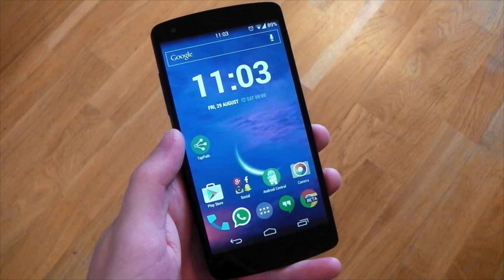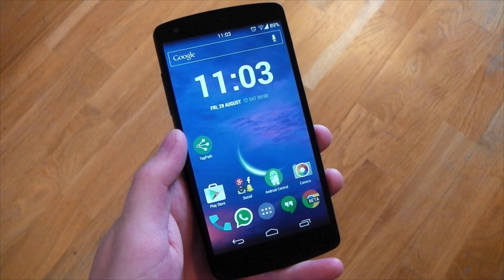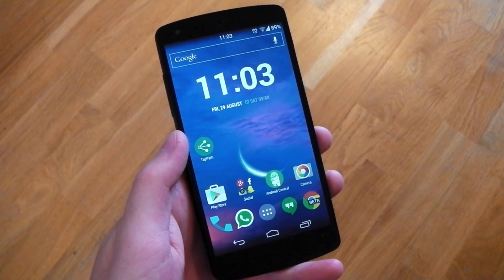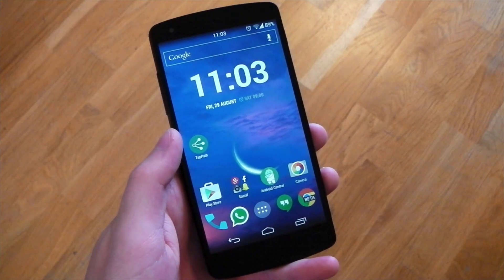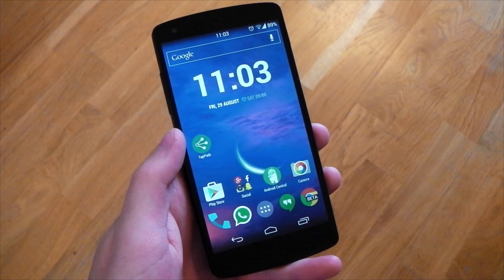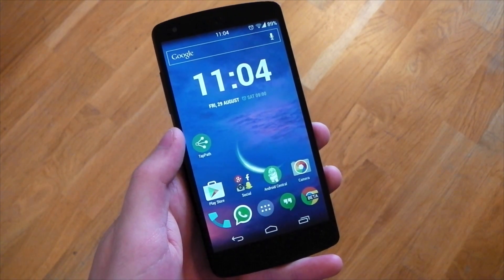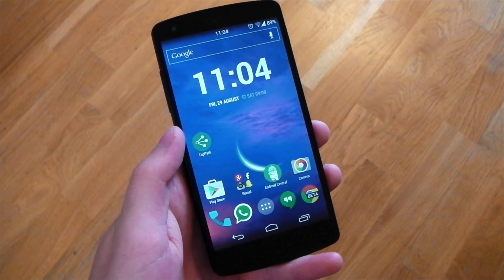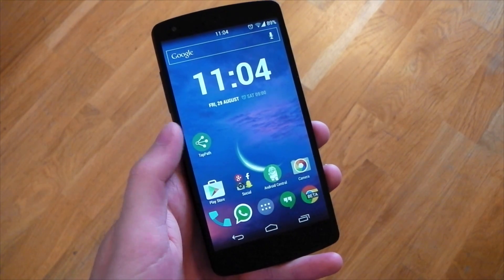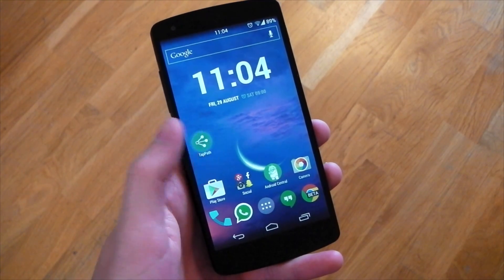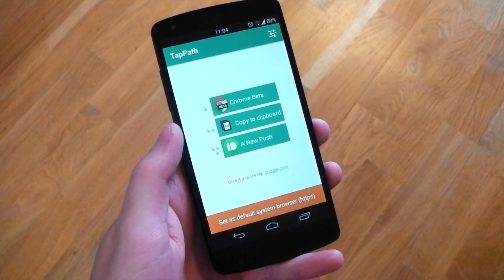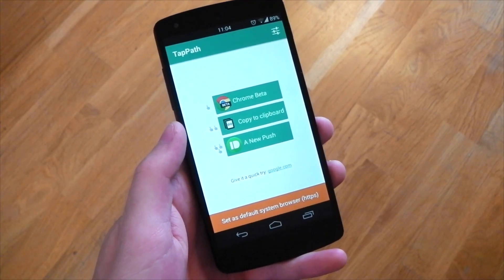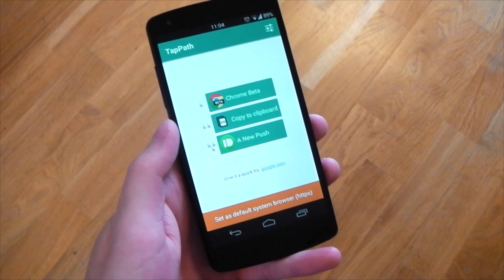TapPath allows you to customize how clicking a web link in a third-party app behaves. If you don't quite get what that means, let's check it out. Opening up the app, you have one tap, two tap, and three tap options.